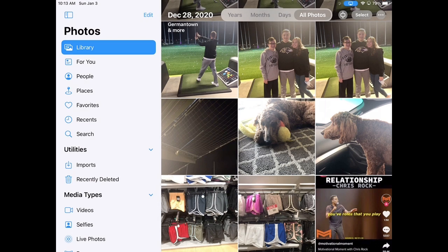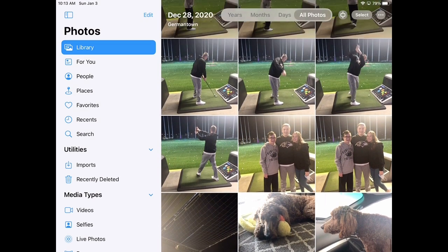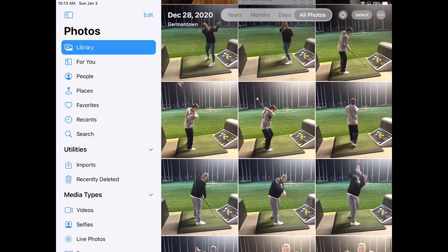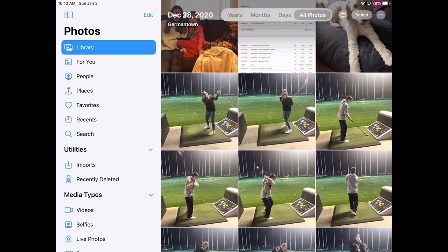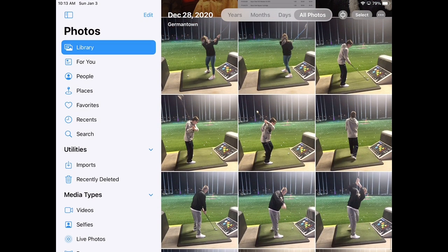Right away, you notice that I have December 28th, 2020 — Germantown and More, it says. You can see pictures labeled from Germantown because I went down to Topgolf on December 28th and took some images. I did not take my iPad with me to Topgolf — I used my phone, and because I have iCloud set up, all of my pictures from my phone come over to my iPad. That's why I have that iCloud storage I talked about earlier.